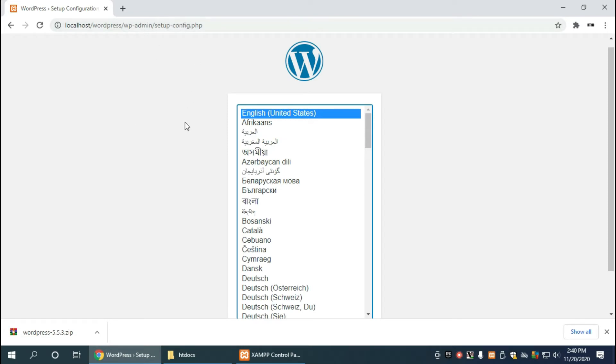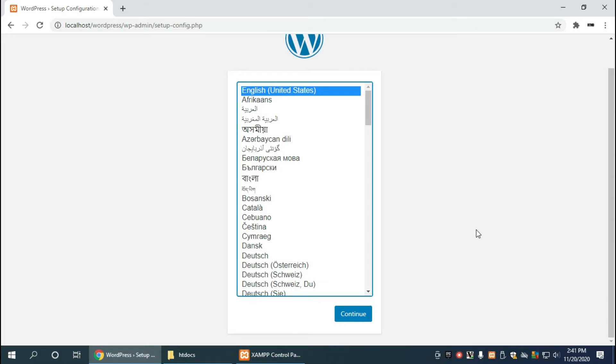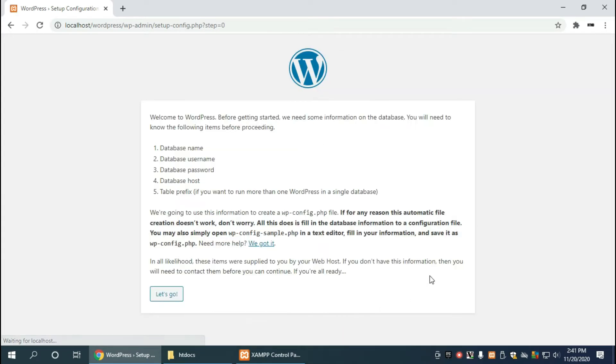Now the first thing we'll do is of course select our language, and then there's some instructions. It tells you what WordPress needs from us, so it gives us an idea what we are about to do, which is we are about to add in the database name, the database username, password, host and table prefix.